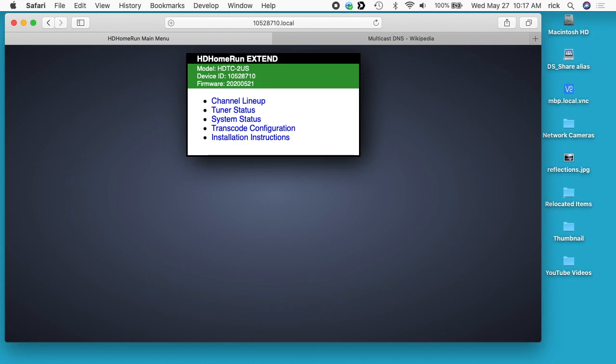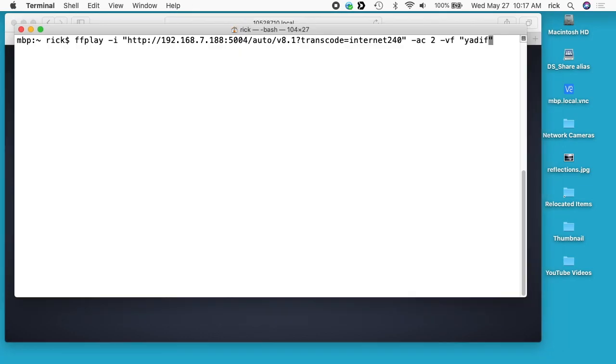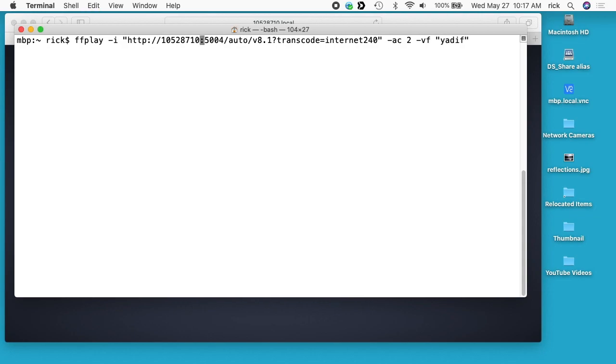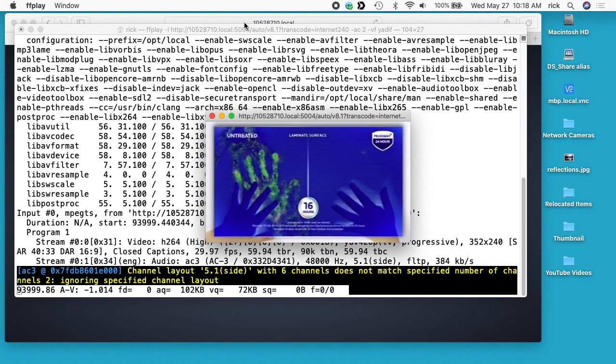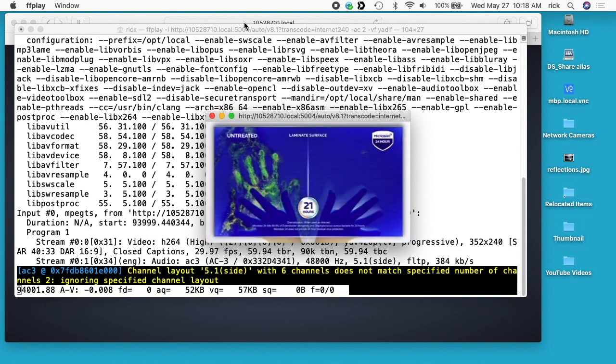If I go to my terminal, I can modify this command. I'll paste that in there and add .local. I'll hit enter, and now we have the TV come up.